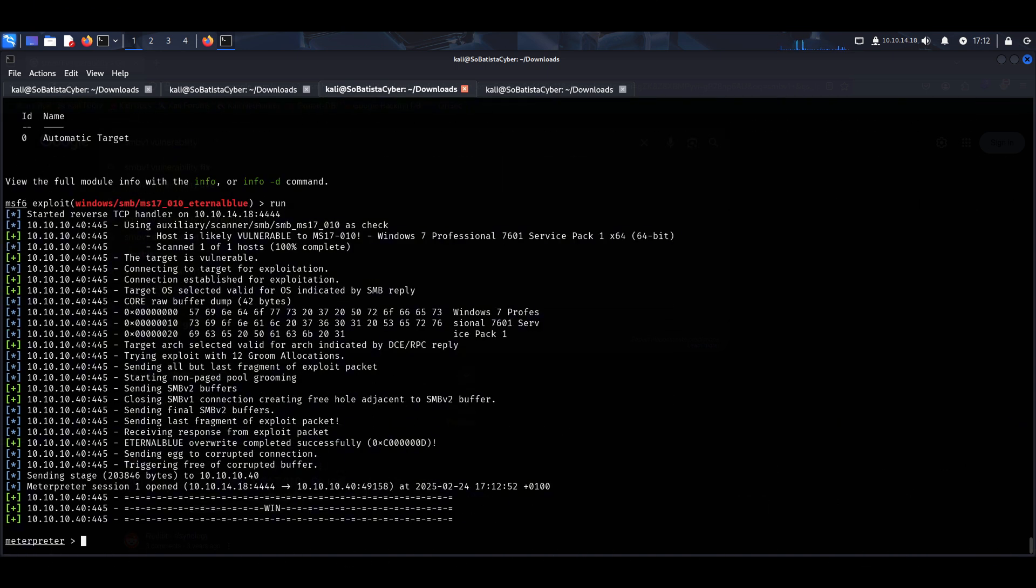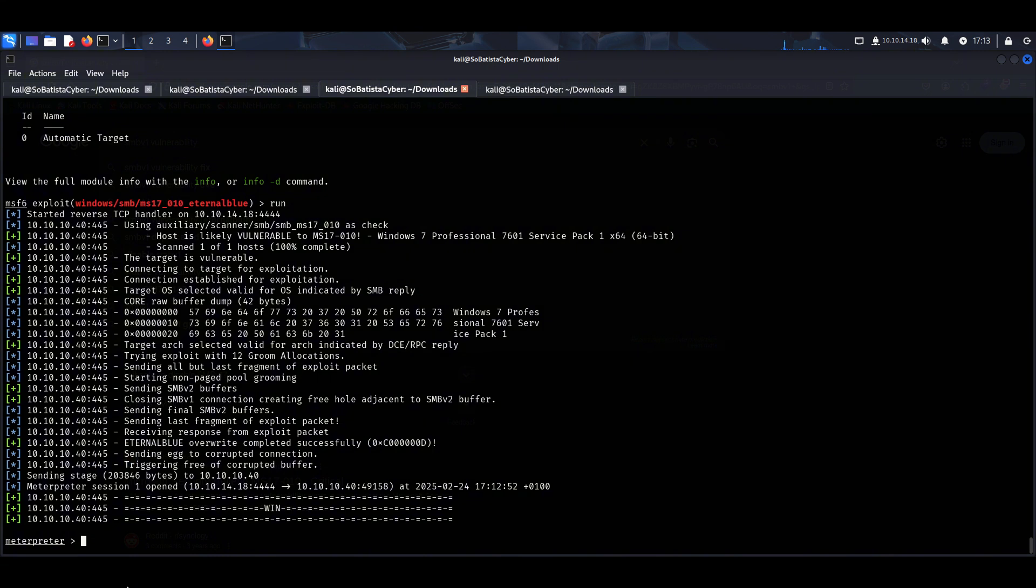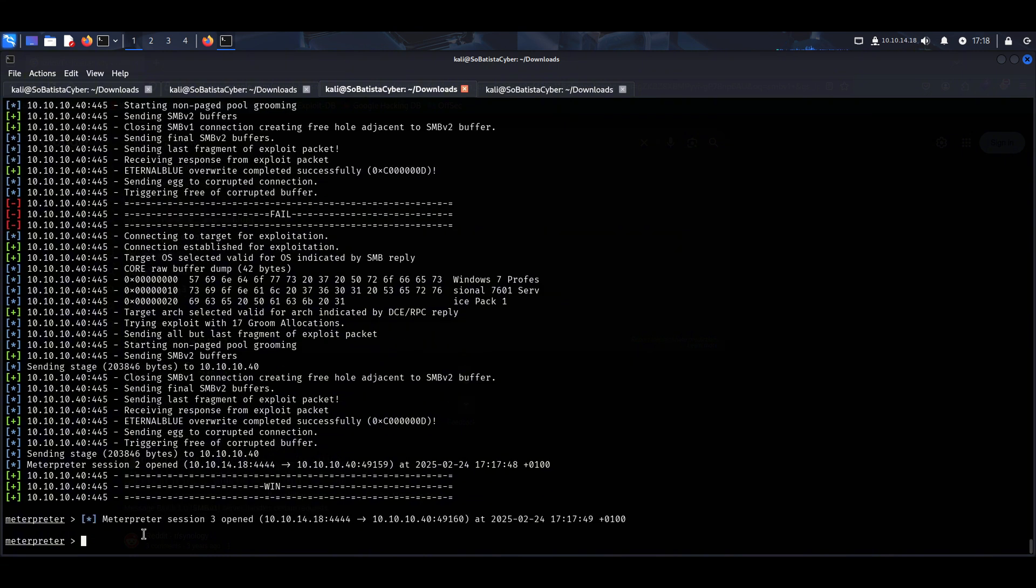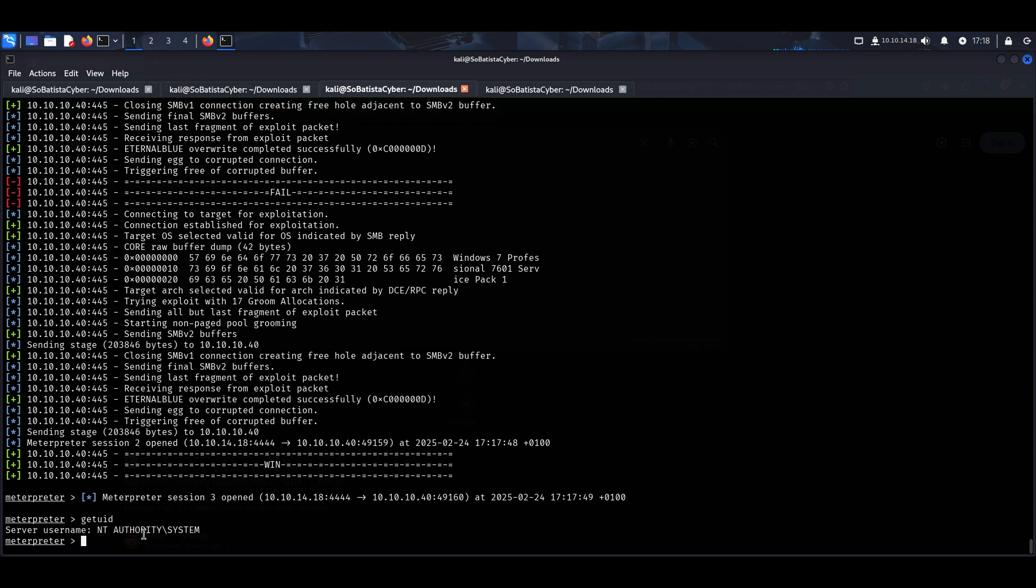A few seconds later, we are in. Meterpreter is our reverse shell. If you run the command getuid, you will see that we are not just any user. We are NT AUTHORITY system. And this means full control and the highest level of access in Windows.